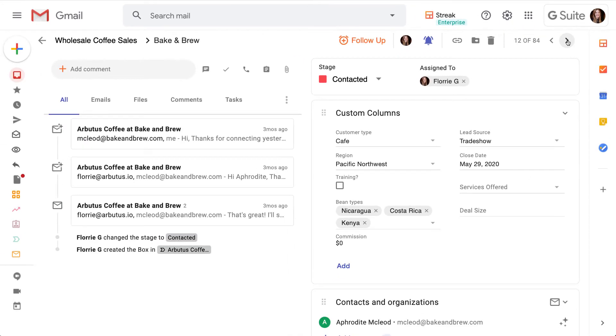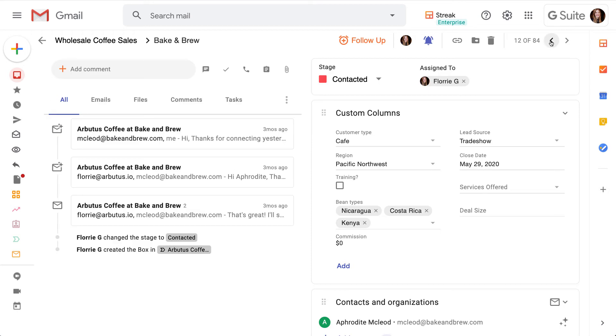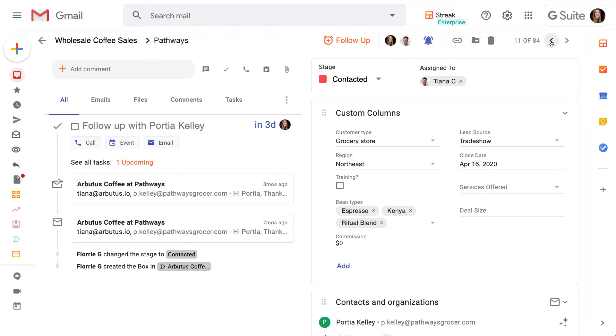The arrow at the far right lets us scroll through boxes in our pipelines without leaving the box view. Now that we've explored the toolbar, let's dive into more specific details of this box.